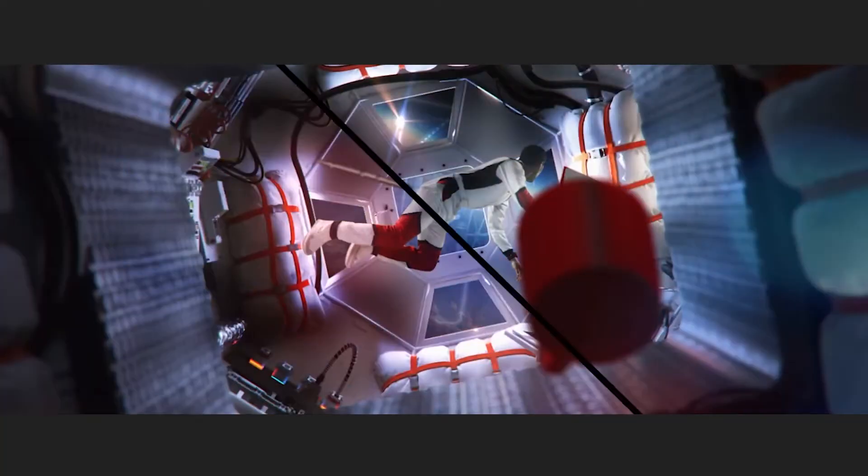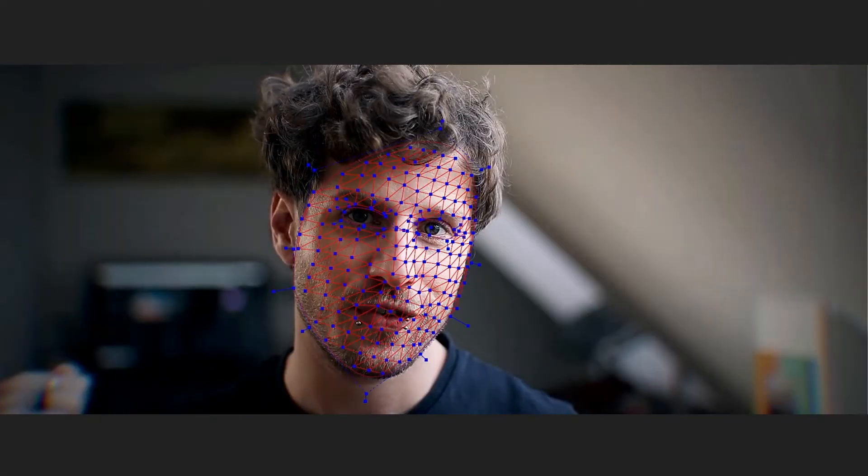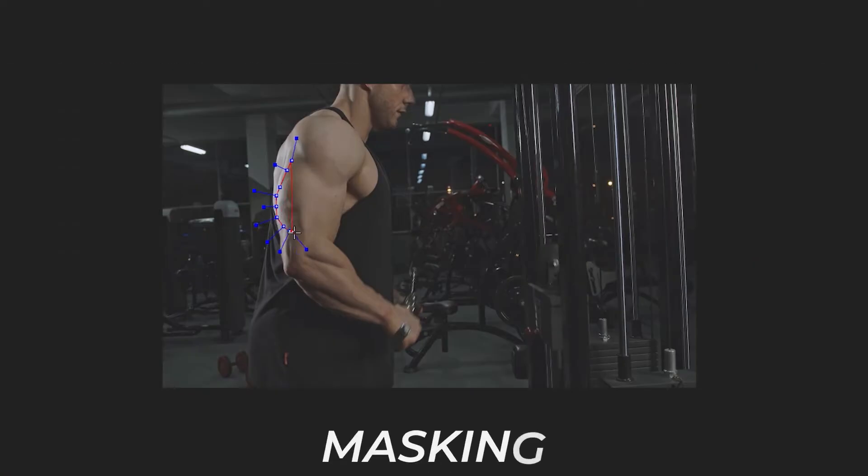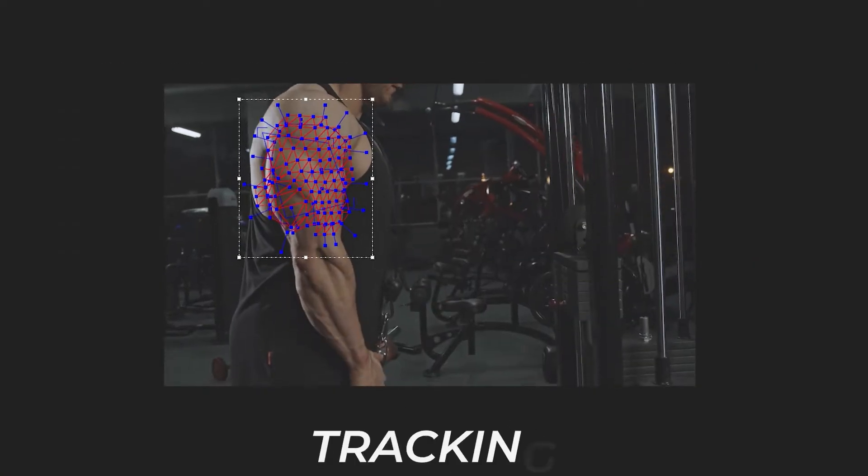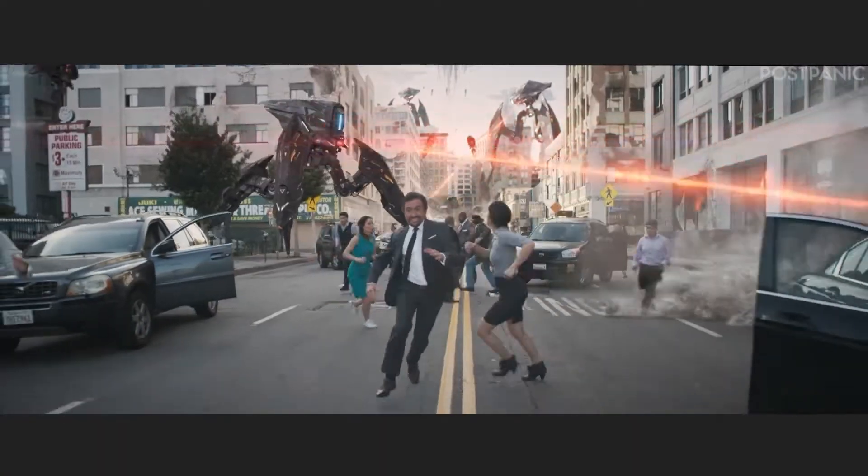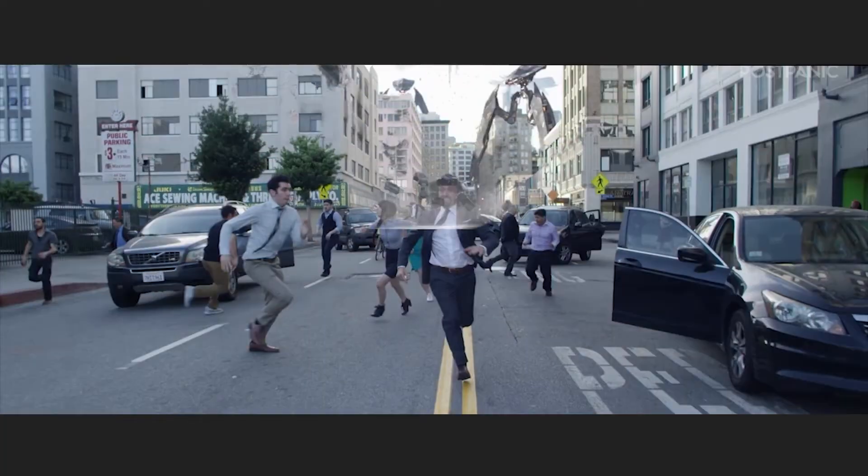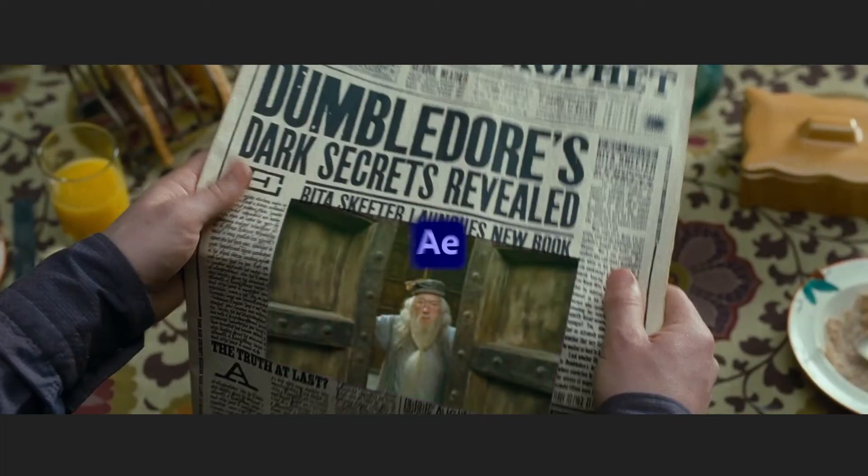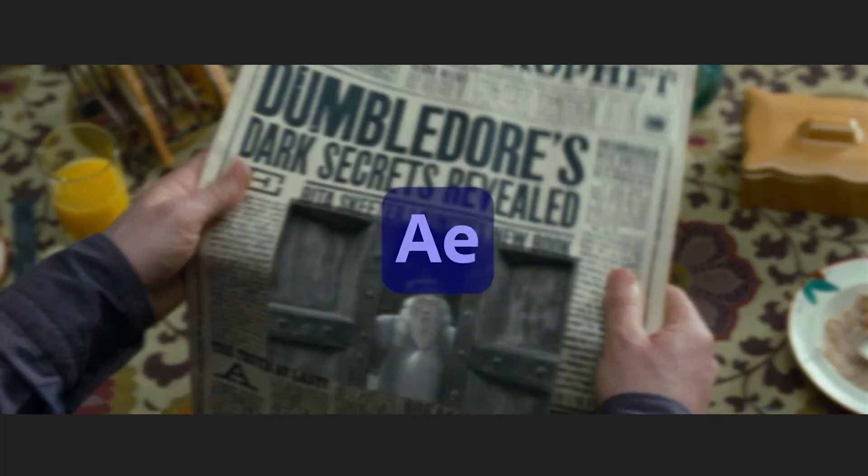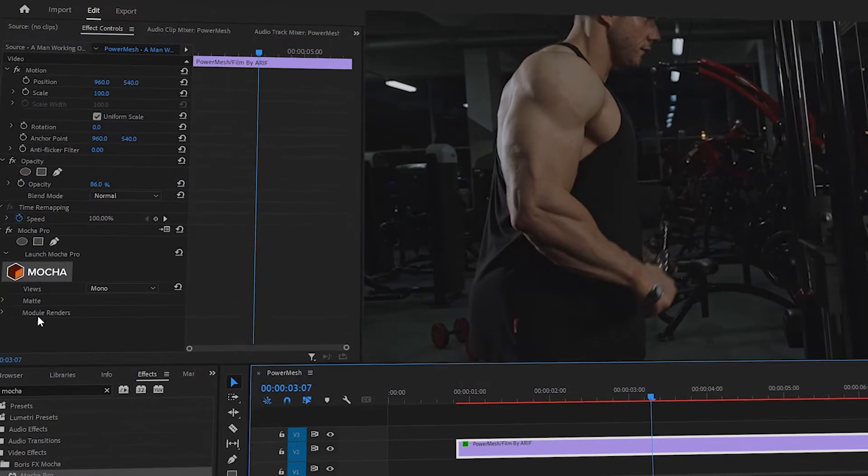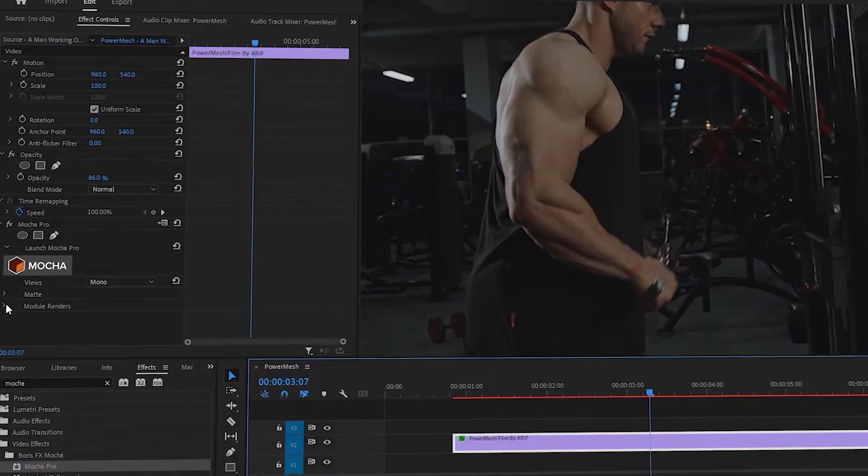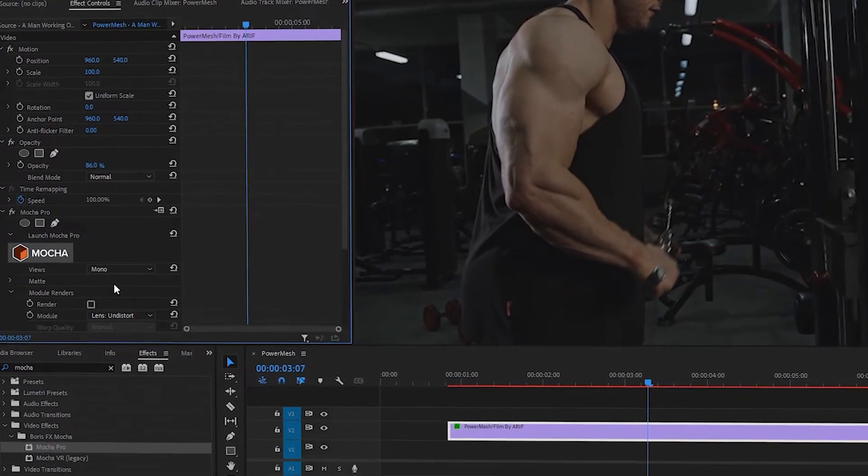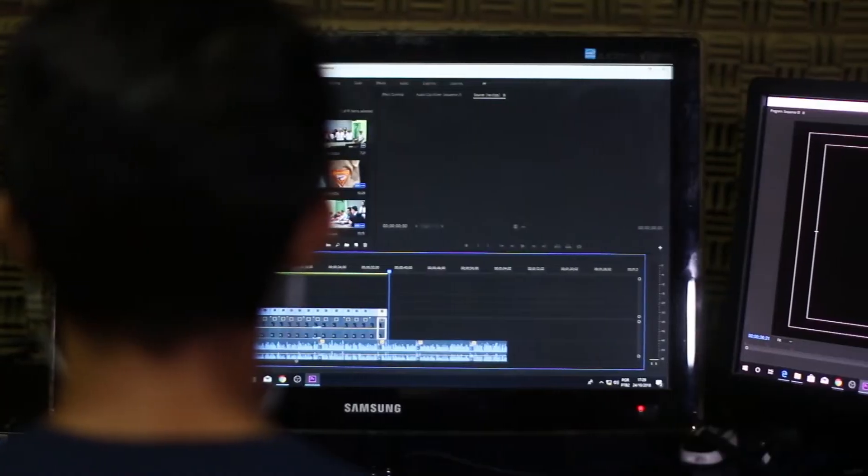As a video editor, I have to do a lot of complex work every single day, like masking, tracking, and adding or removing elements from footage. Typically these tasks are performed in After Effects. However, today I'm going to explore how you can easily complete these tasks in Premiere Pro, as I really enjoy working with it.